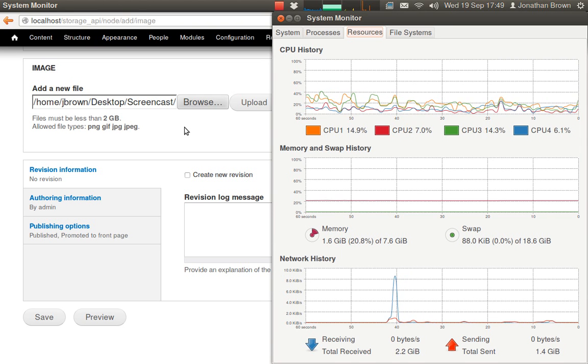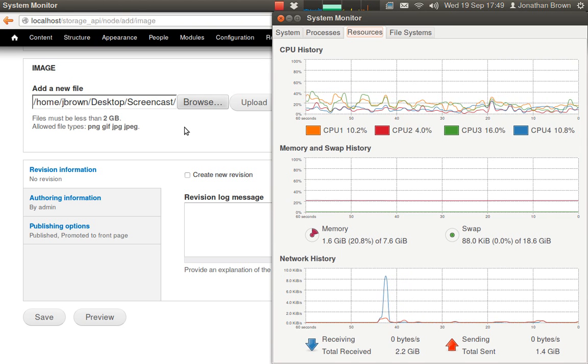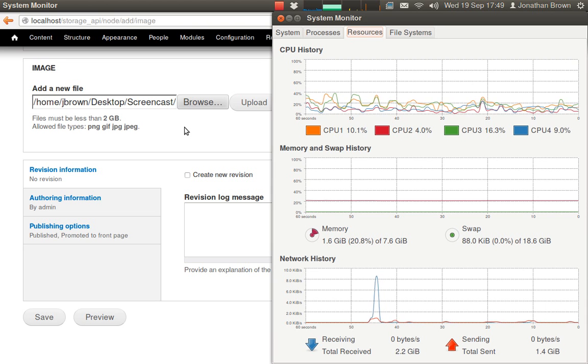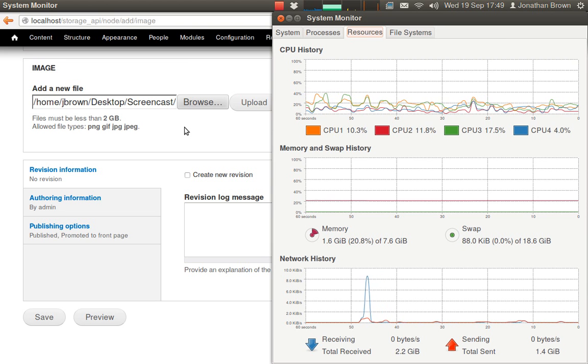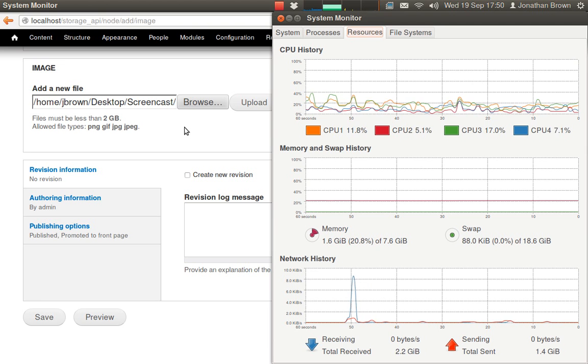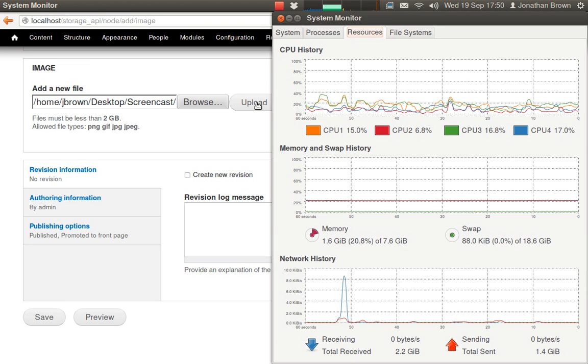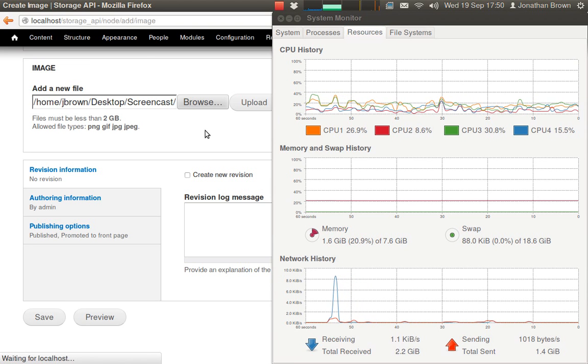One of the disadvantages of storing your files in the cloud is that it can make the process of uploading new content a lot more sluggish. As an example, I will upload an image to an image field.